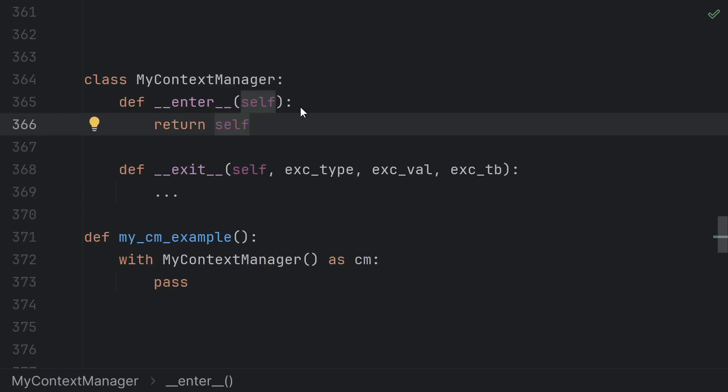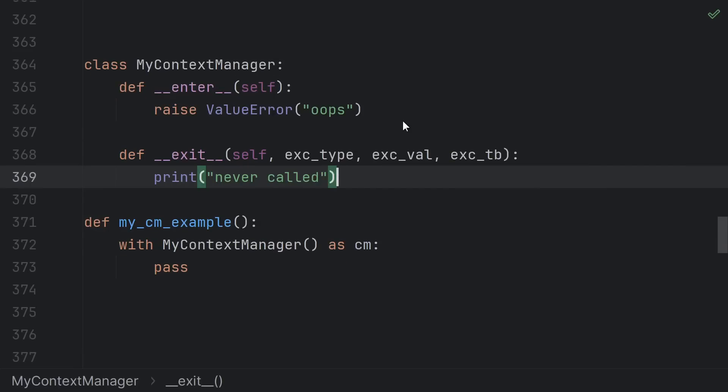Successfully returning from the enter function is what defines having entered the with block. And yes, that means that if you failed to enter because your enter function threw an exception, then the exit never gets called.